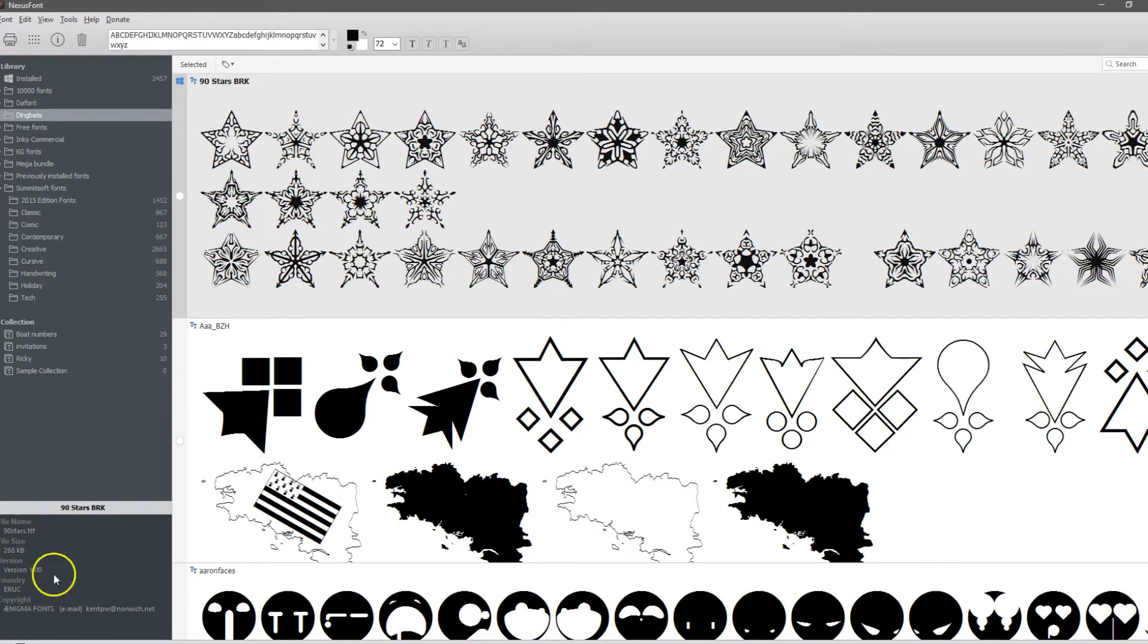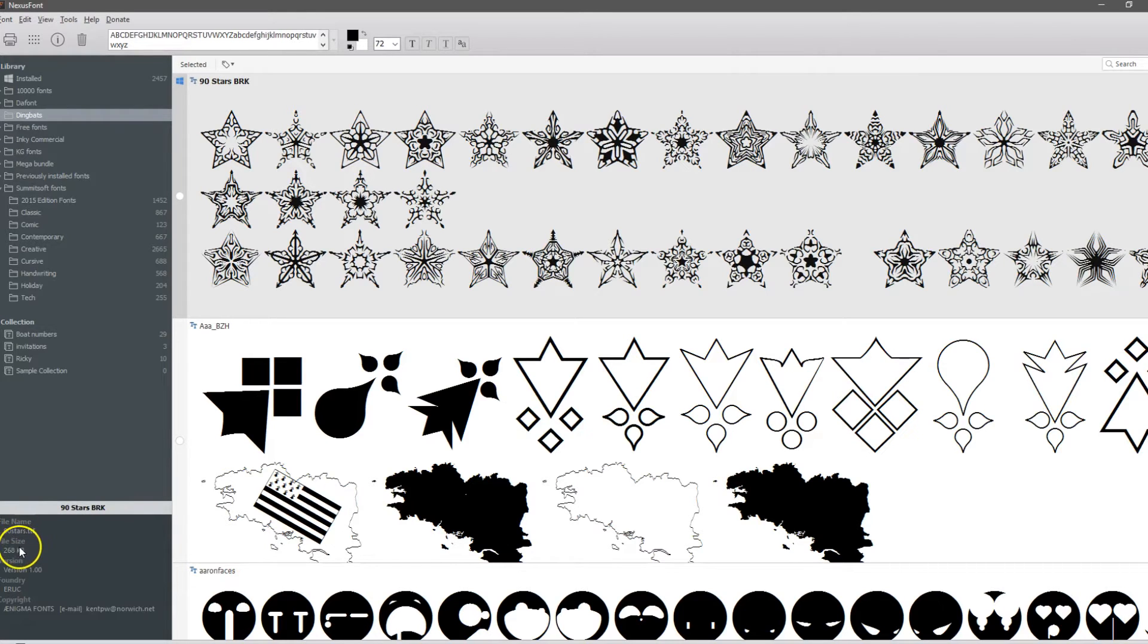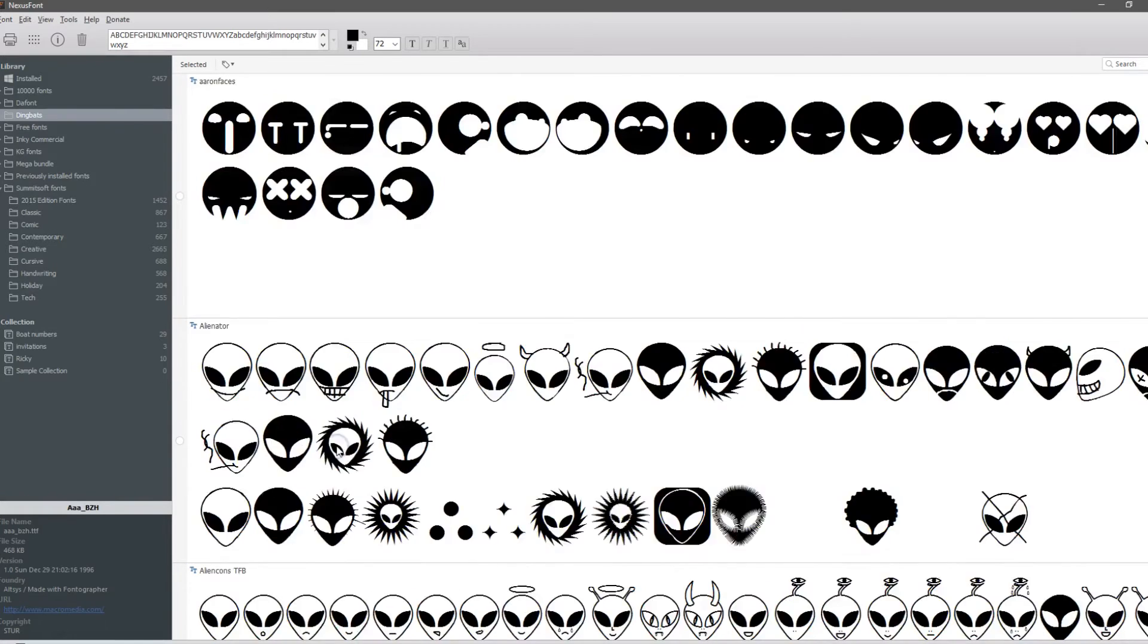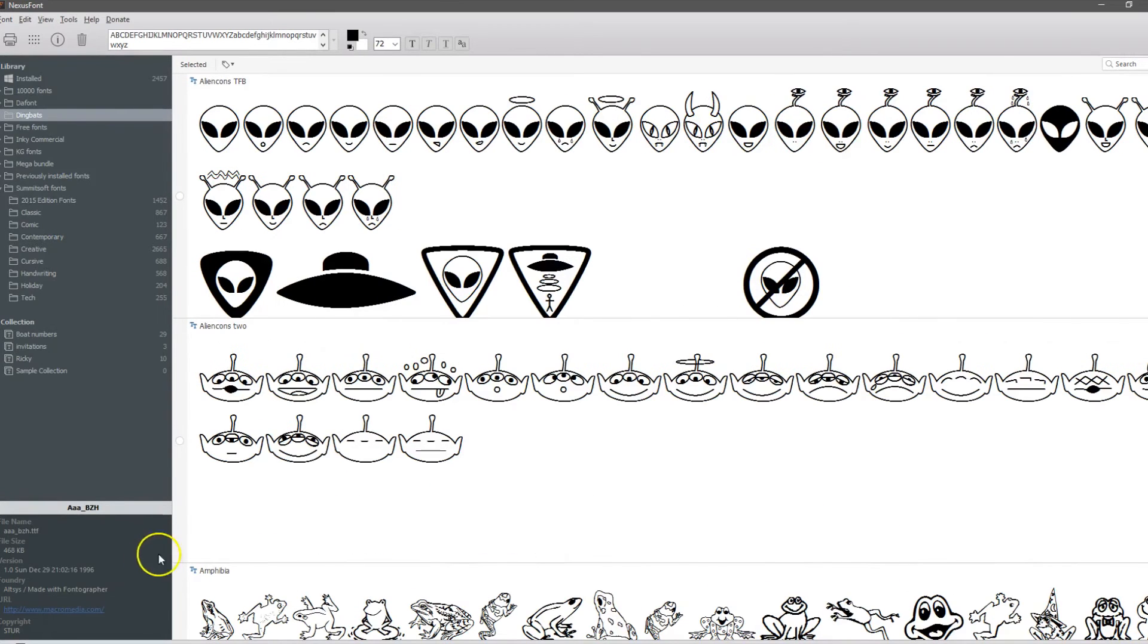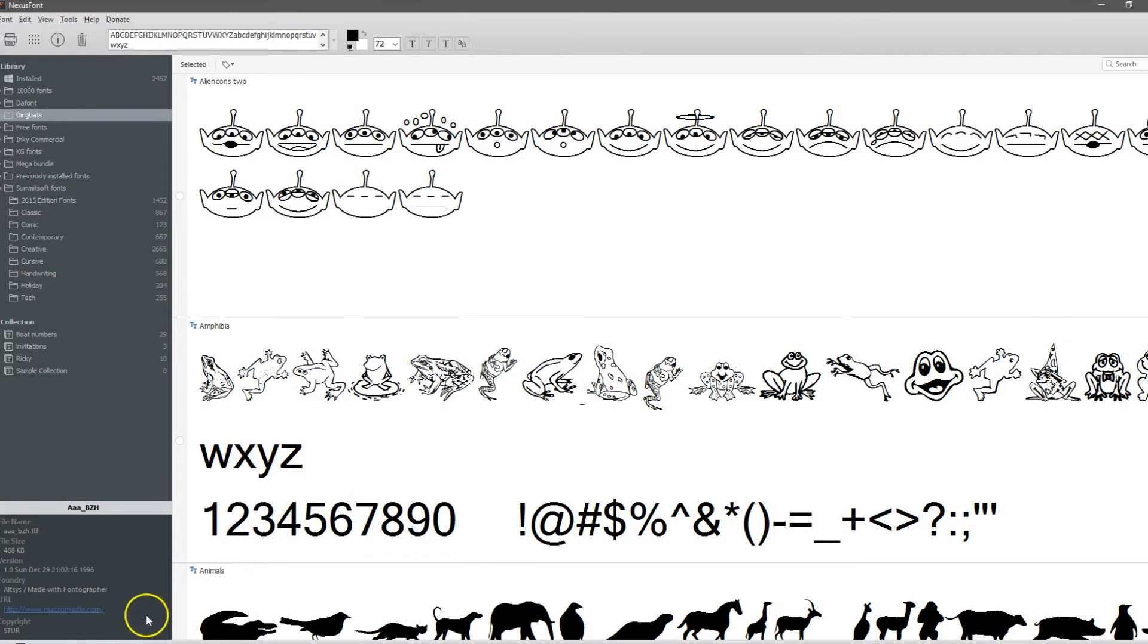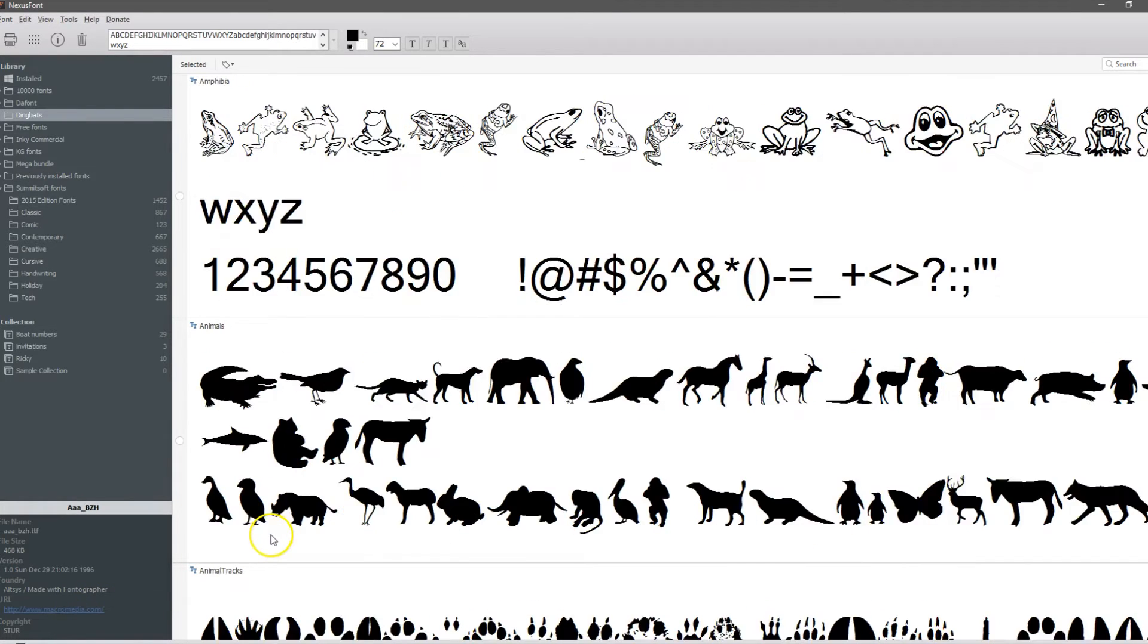Another great thing here is this little section. This tells you the name of the font, how big it is, version numbers, all of that good stuff, who made it, the dates, and a lot of times you'll even have a link to tell you where to go and find it.